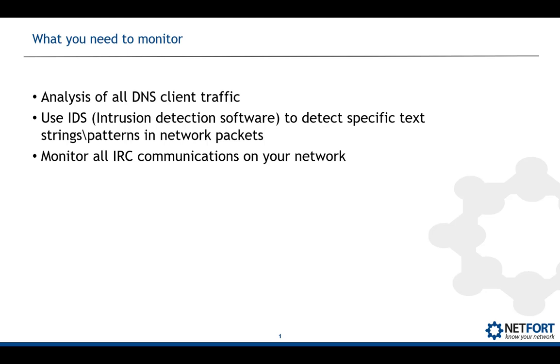Intrusion detection software is very important here. Intrusion detection software typically does pattern based matching. If you are up to date with something like the emerging threat rules it is a very good way of detecting cryptocurrency mining. And also monitor internet relay chat communications. Even though you won't use it yourself, behind the scenes the mining applications they do use IRC type communications. So if you see IRC on an unusual port number that's definitely something to investigate.